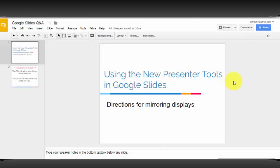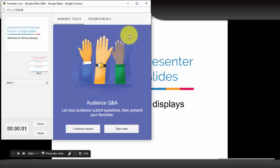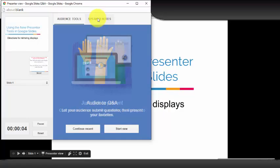To get started, there are two different ways you can go. The easiest way is to select the pull-down menu next to present and choose the presenter view. This will open a separate window that has the audience tools and speaker notes.